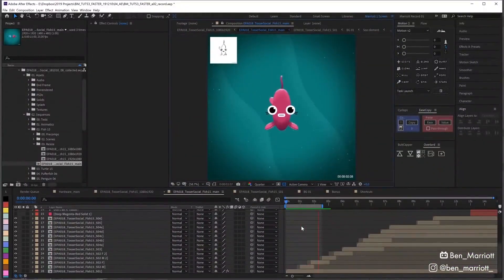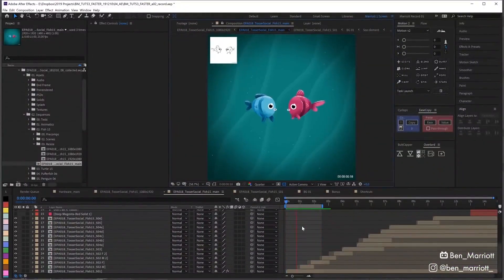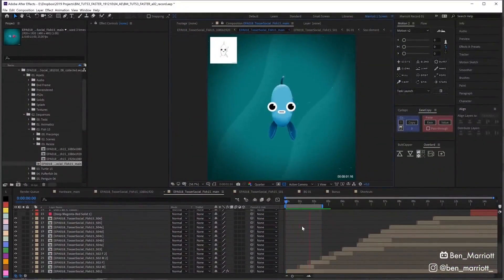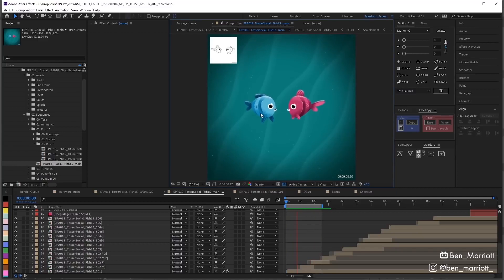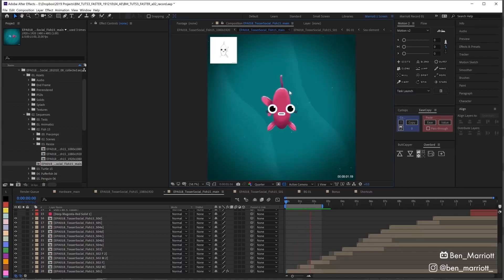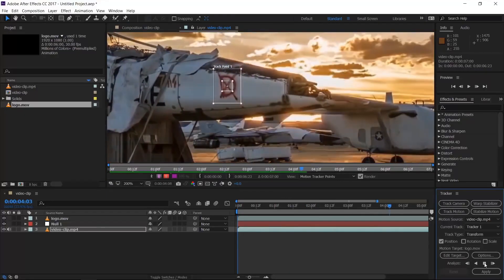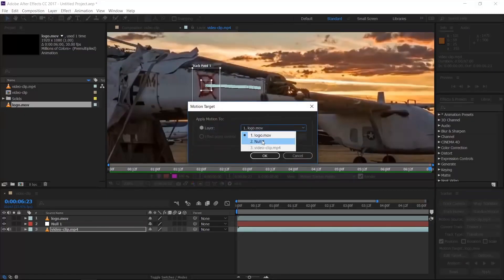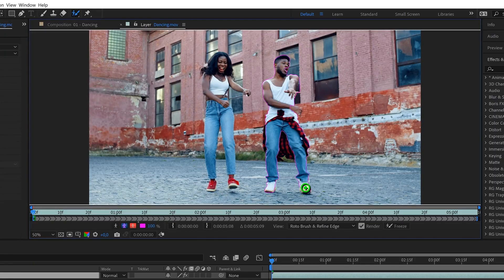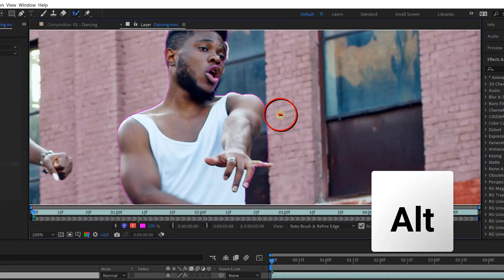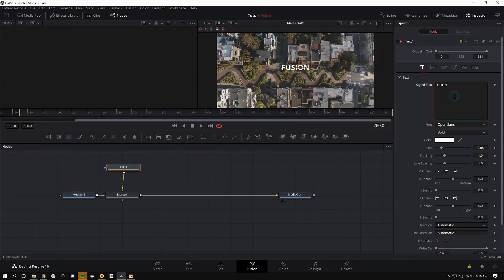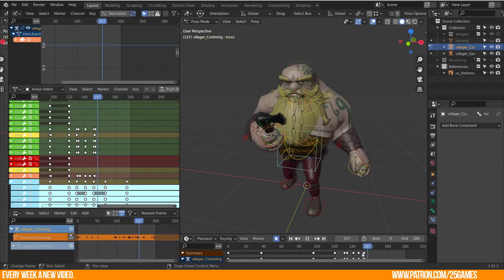Next up, your VFX software. After Effects is Adobe's software for that. It's great for VFX work. It can do motion tracking, rotoscoping, character animation, and many more. When I hear After Effects, I think of two free alternatives: DaVinci Resolve's Fusion and Blender.